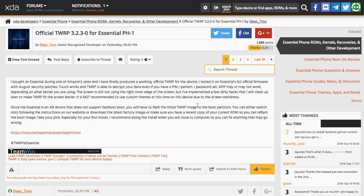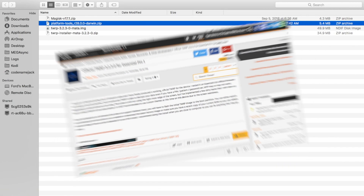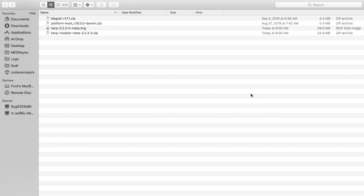What files do we need? We need the Magisk version 17.1 zip file, the latest ADB and fastboot, the TWRP image file, and the TWRP installer zip file. Huge shout out to ds_troy for creating TWRP recovery for the Essential Phone. All these files will be linked in the description of the video.